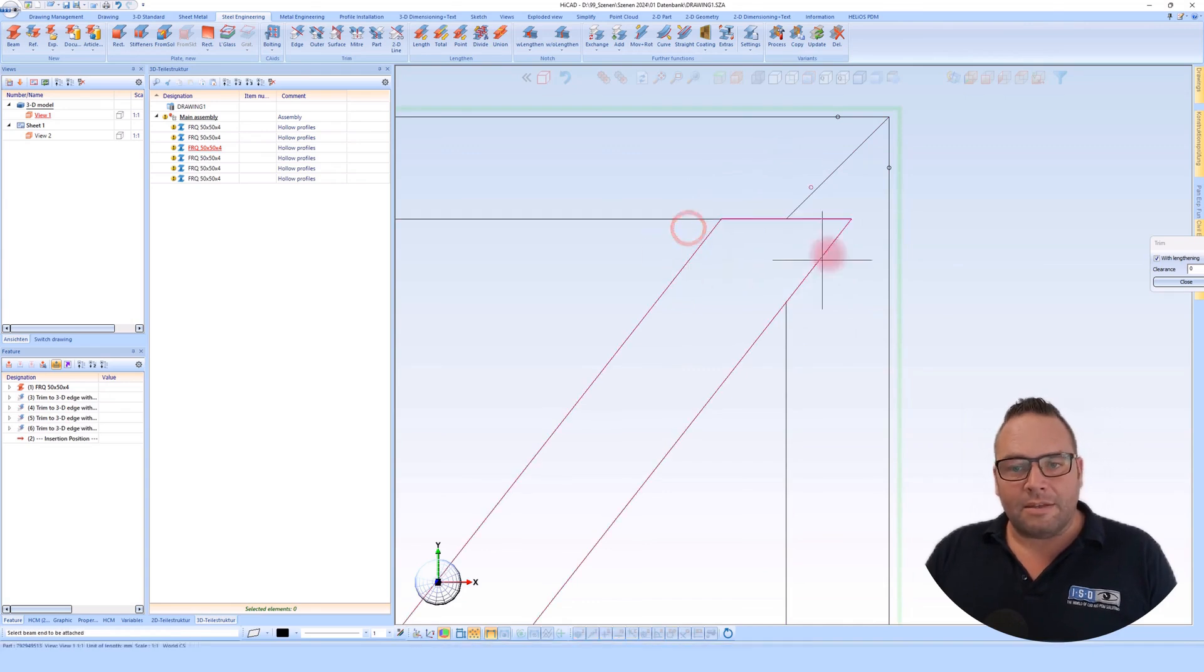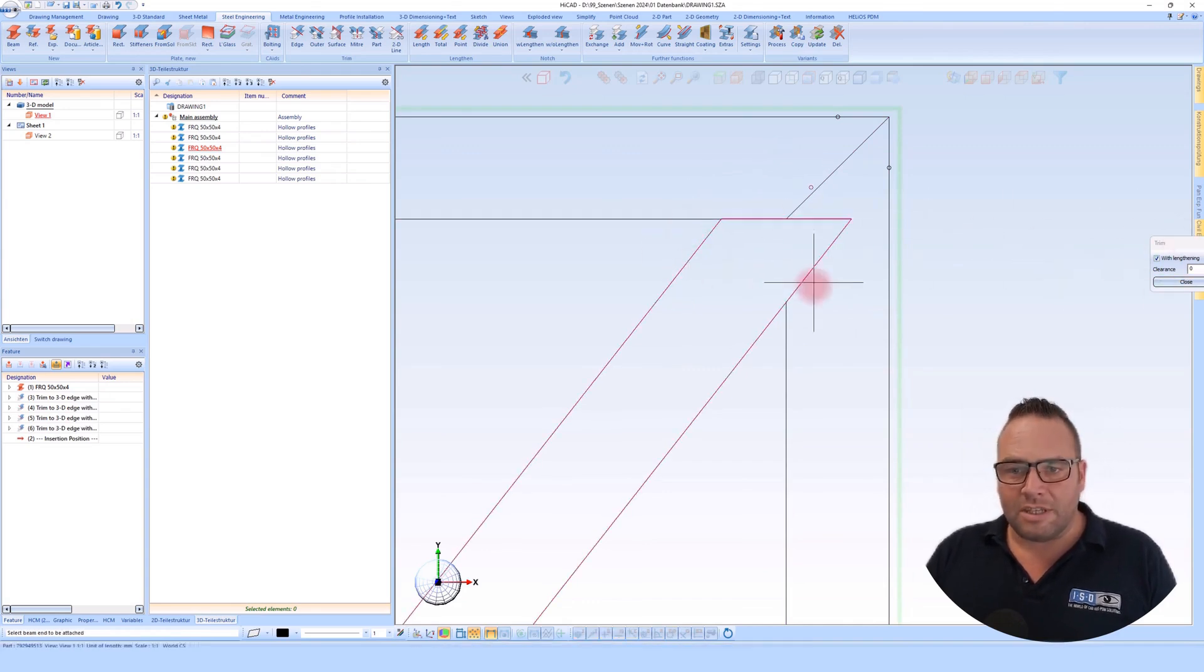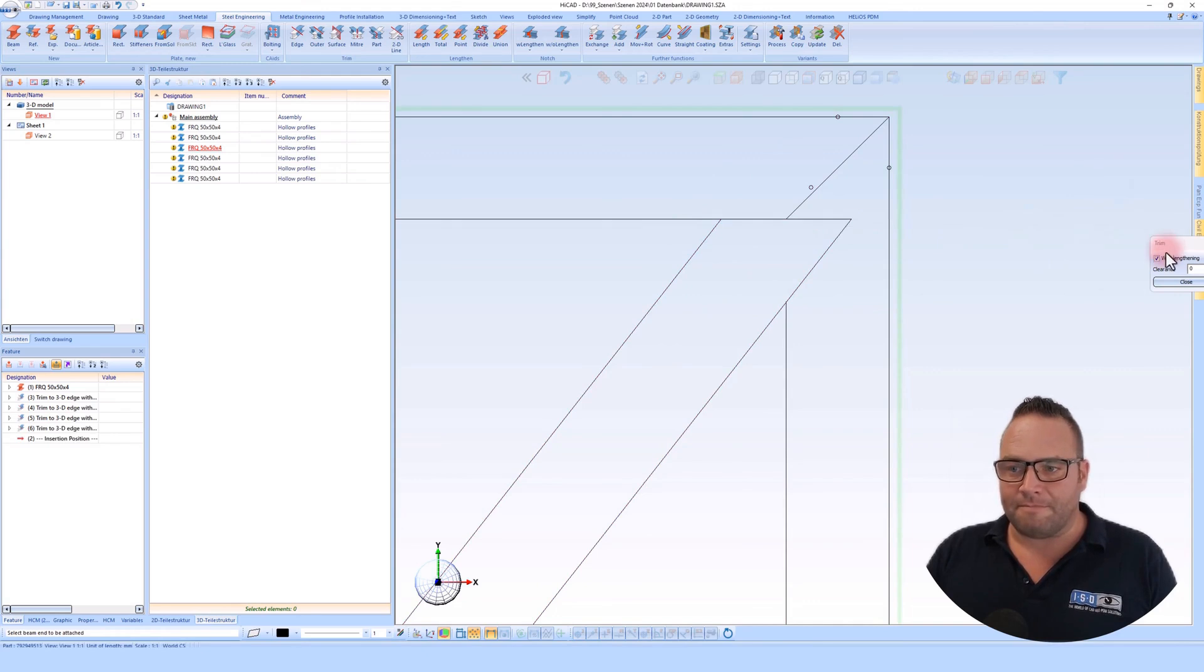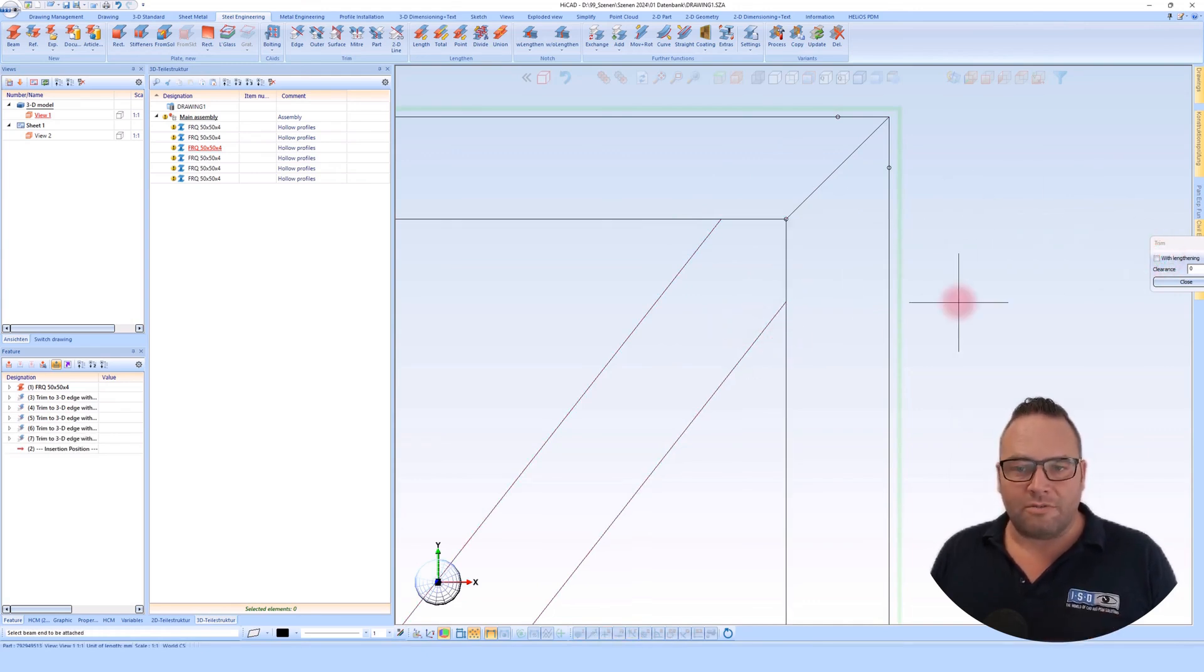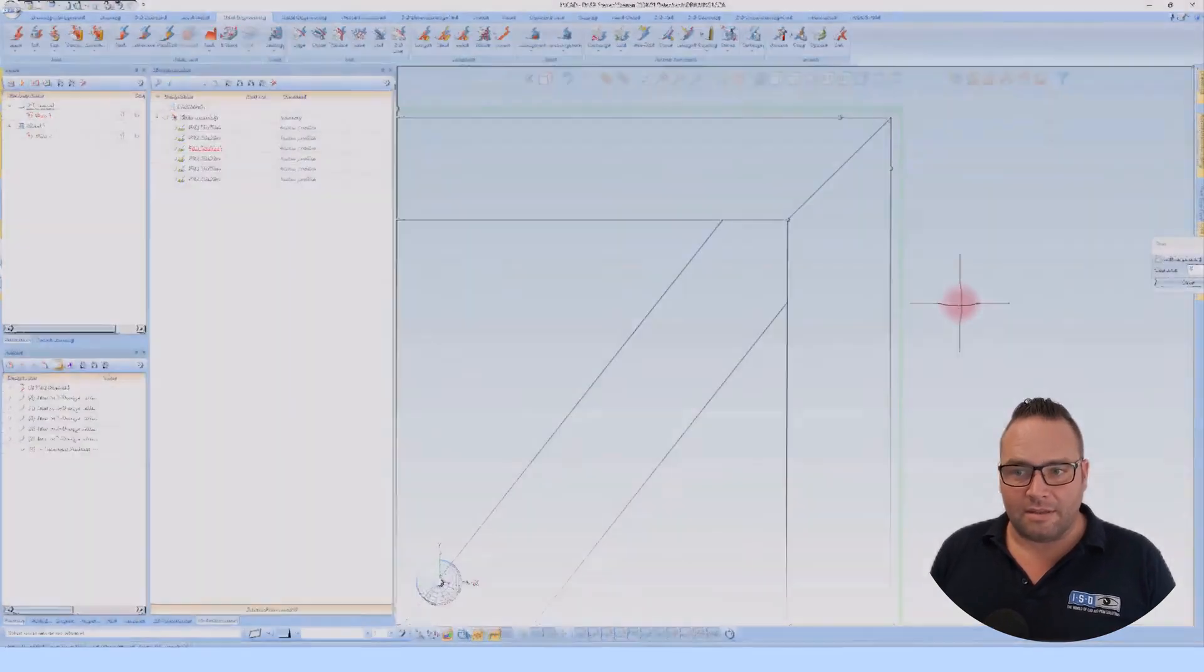That means this extend hook always extends the other side for me. Therefore, I must absolutely uncheck this box here to achieve the desired result.